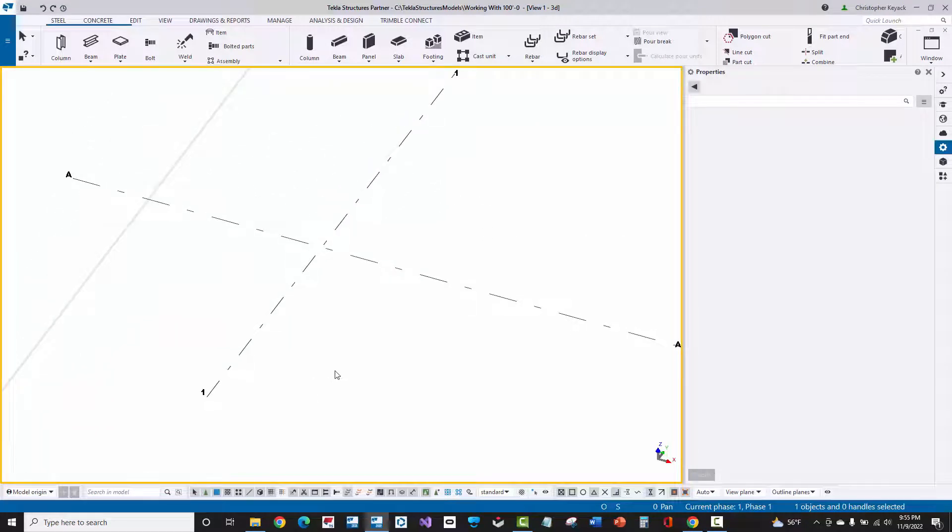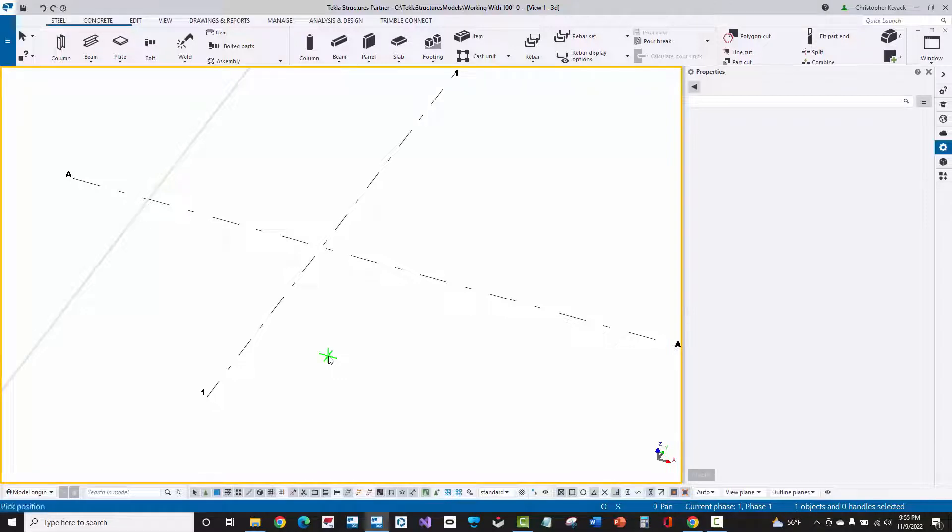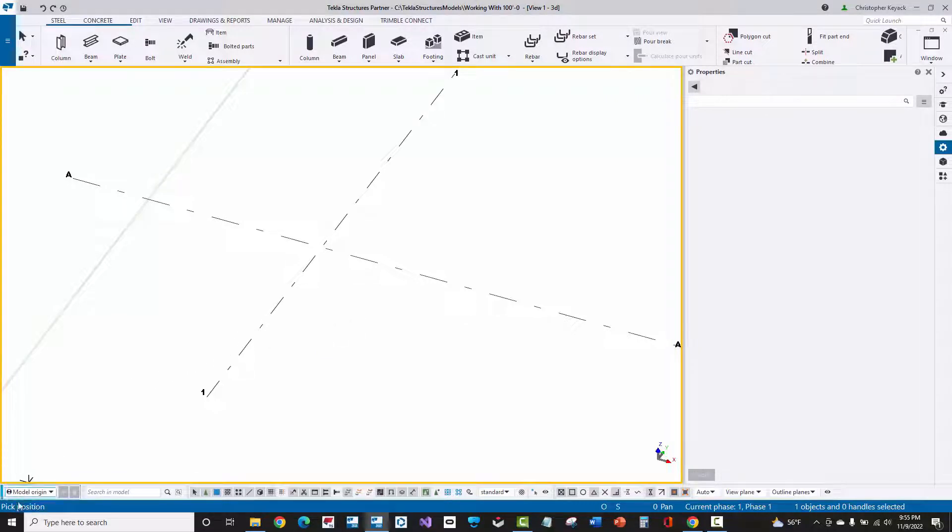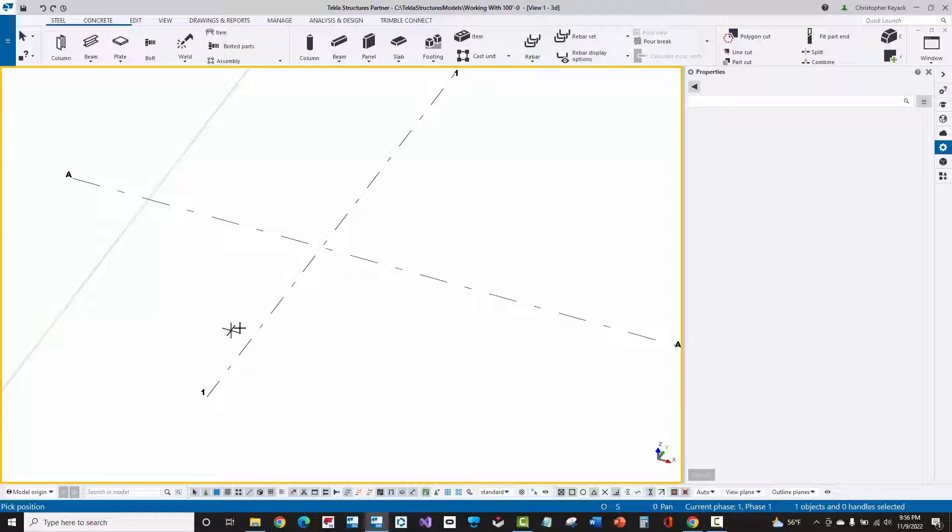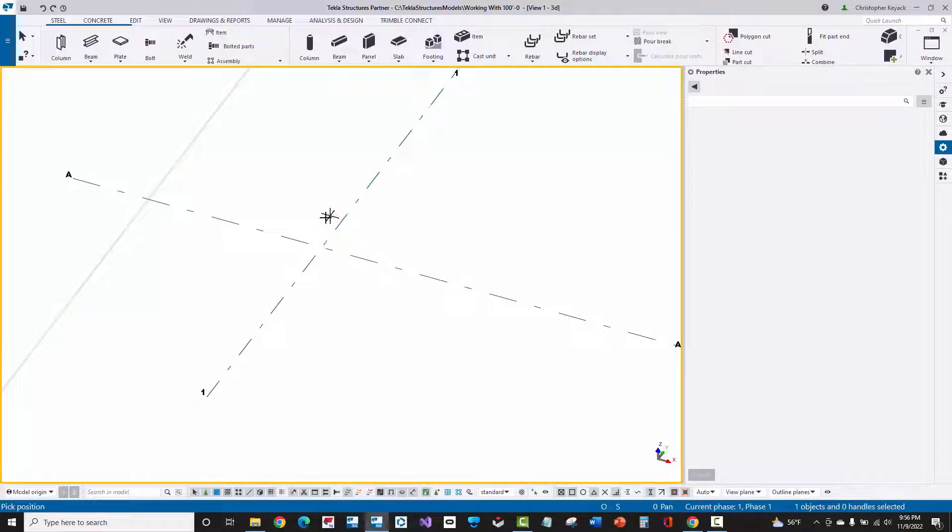Now, I'm going to press the V as in Victor key, so V key on my keyboard. And when I press V, you'll see that my cursor changes. If I look at the lower left-hand corner of Tekla, this is where Tekla gives you instructions about what it's expecting you to do. And so here it's saying pick the position. If I actually hover my mouse near the grids, you'll see that the snapping controls start to kick in.